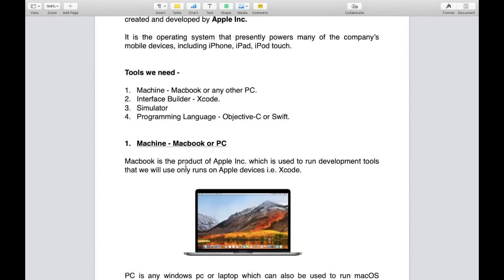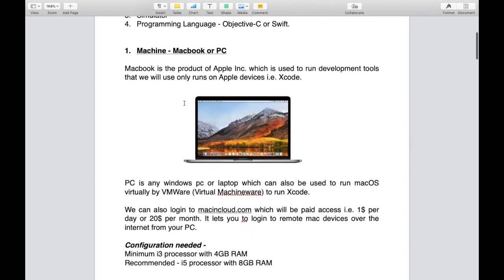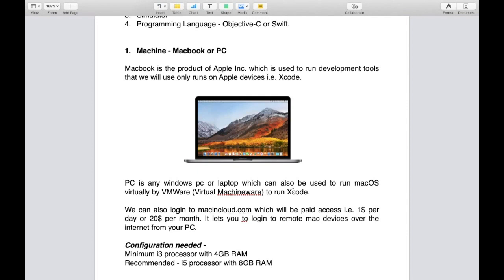What is PC? PC is any Windows PC or laptop which can also be used to run macOS virtually by VMware to run Xcode software. If you have financial issues or already have a Windows PC, you can run macOS virtually. I'll make a separate video for that.